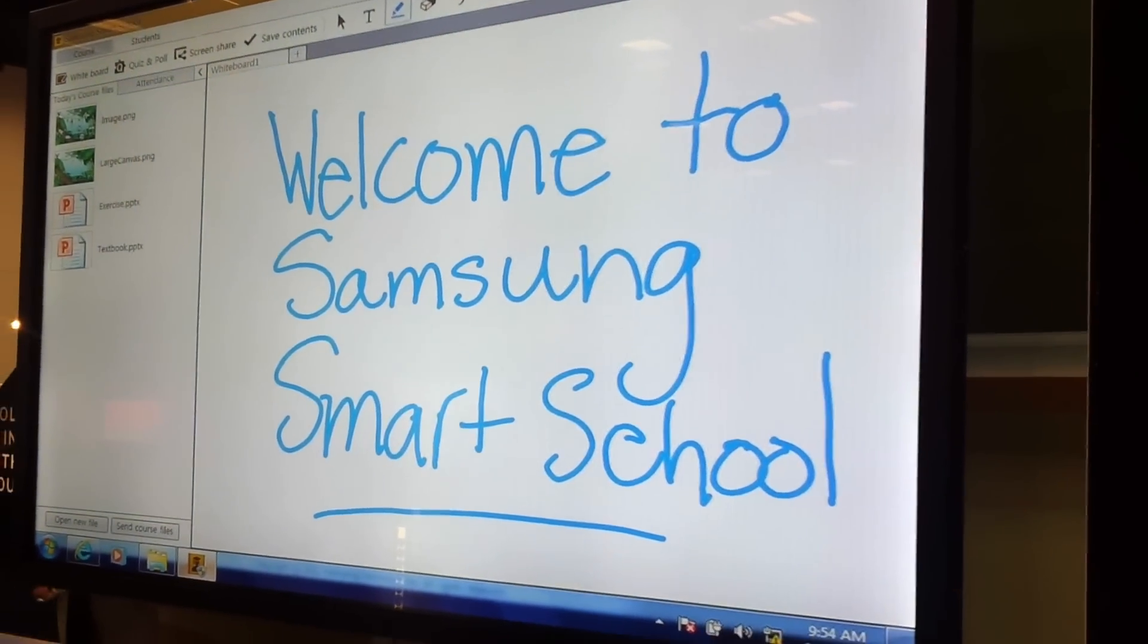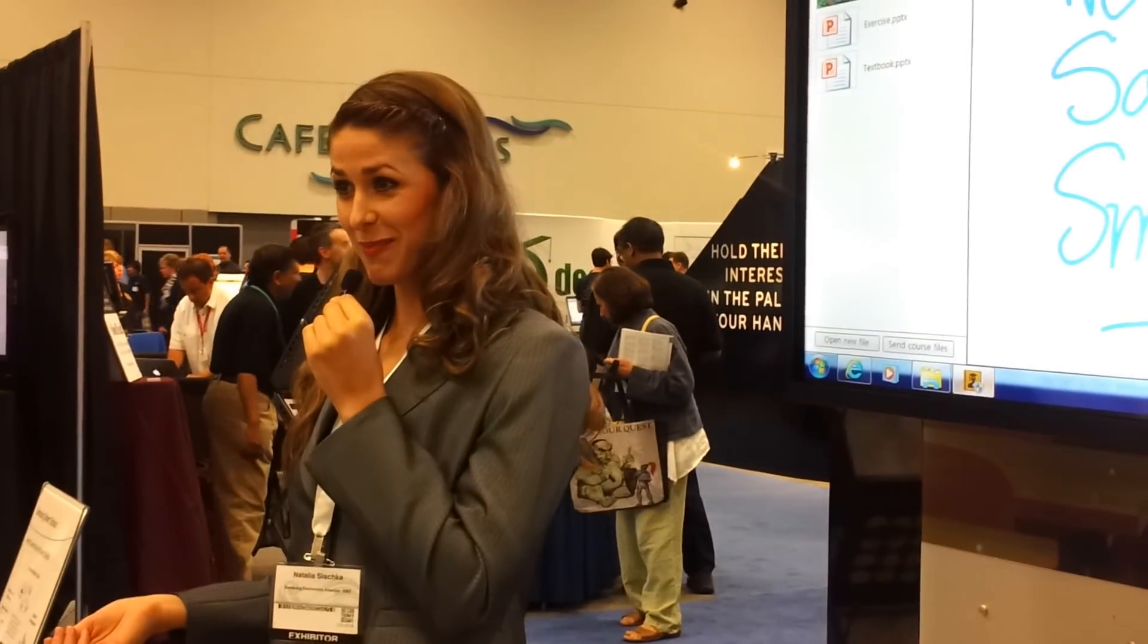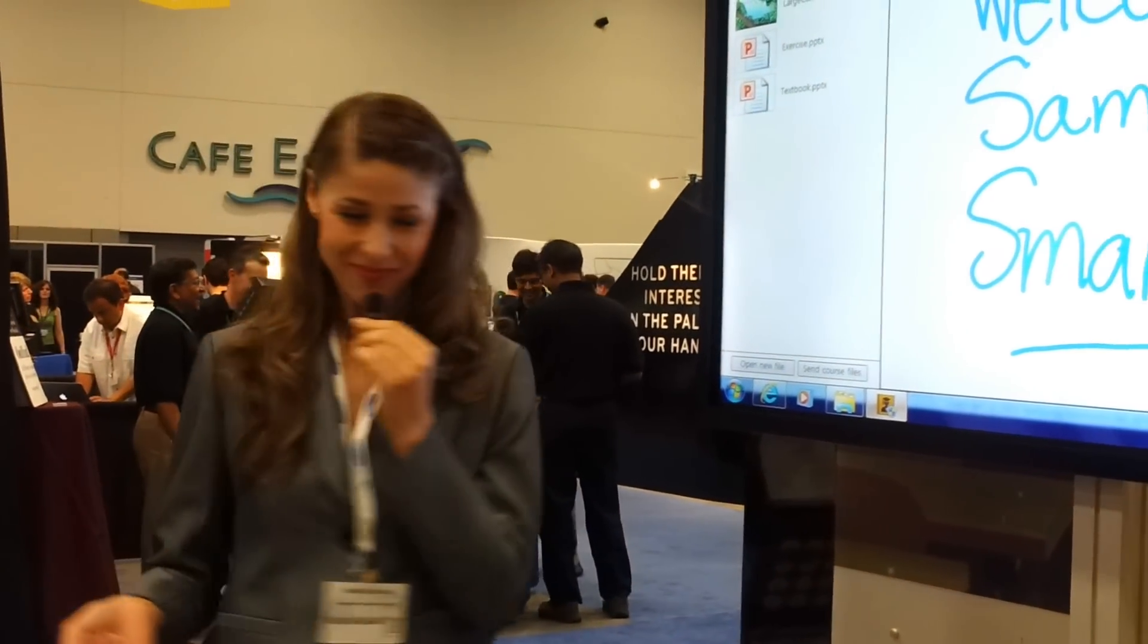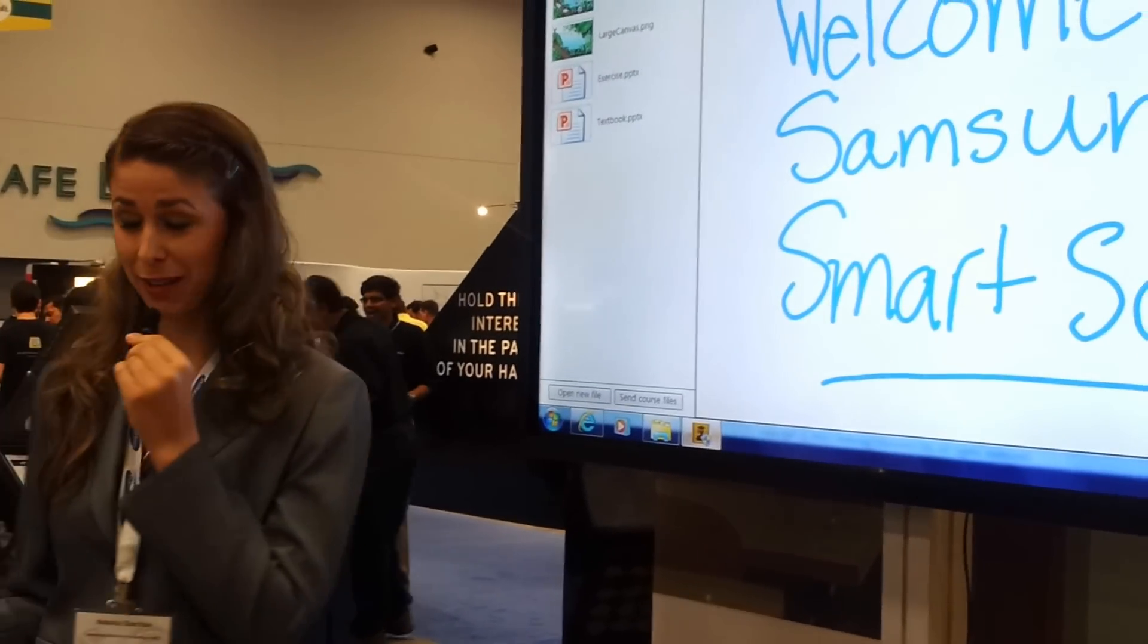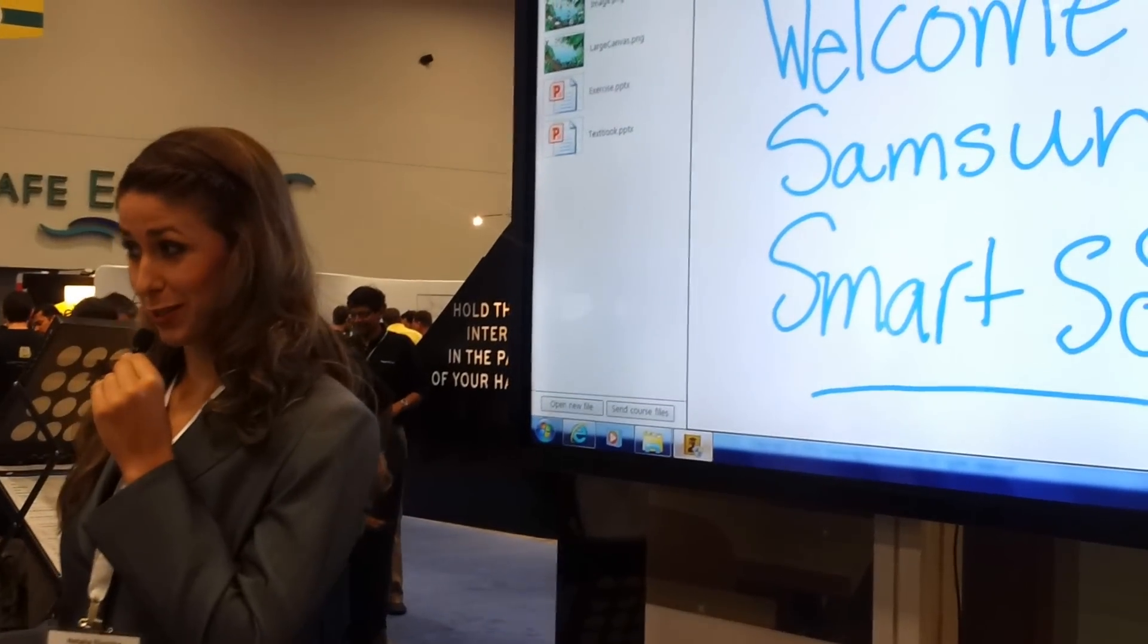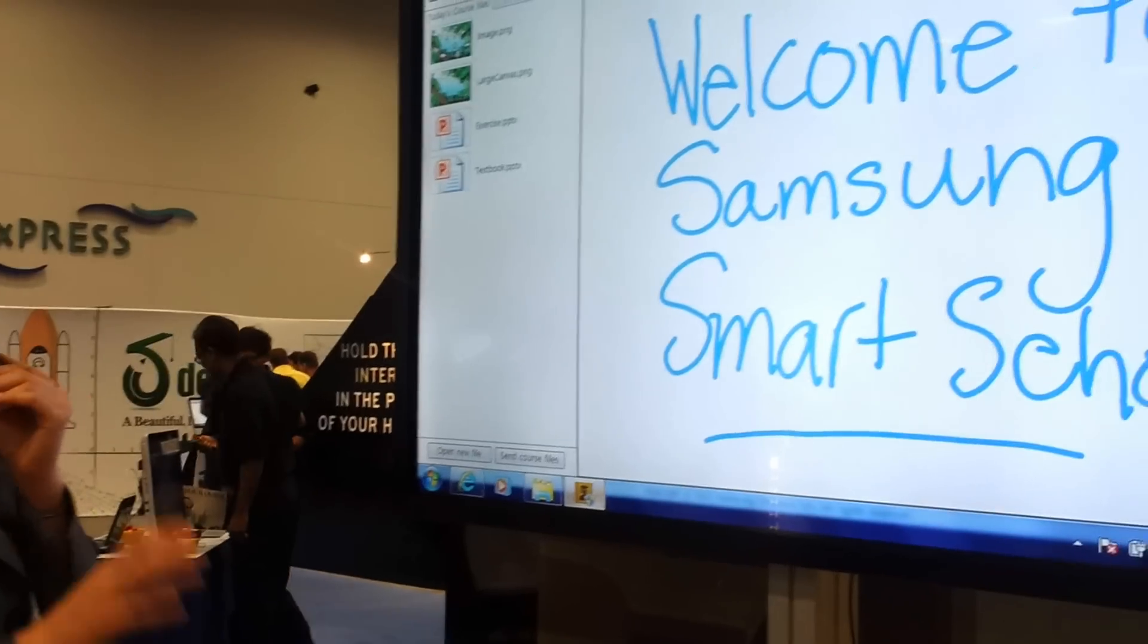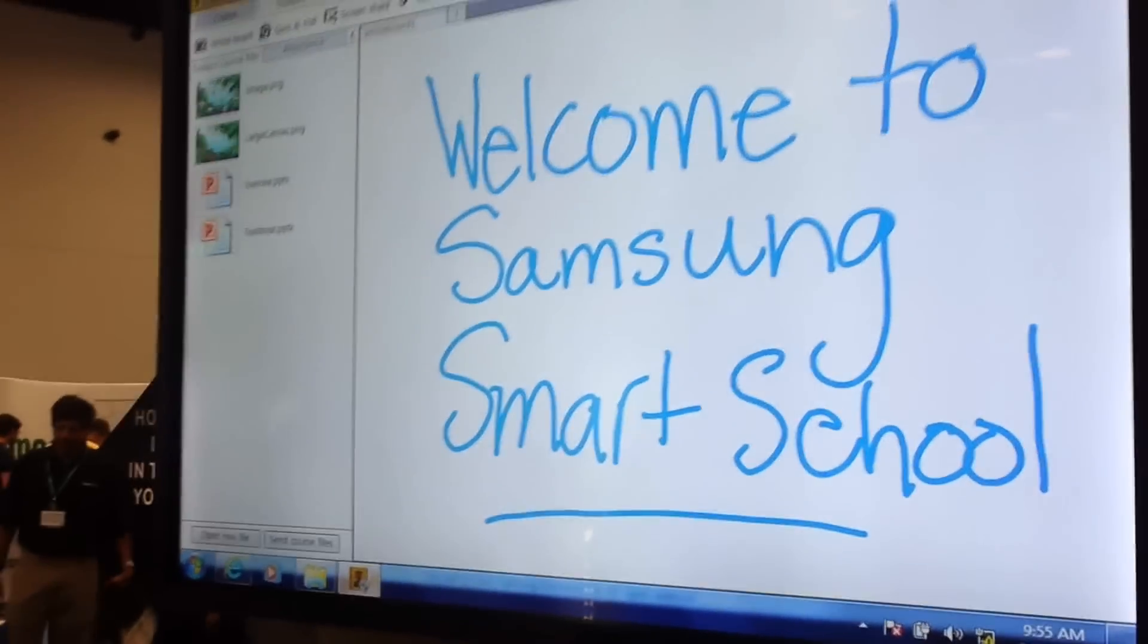So I'm just going to be giving you a brief demonstration on Samsung Smart School and I will go over a few of the classroom features for you. This is just going to give you a better understanding of our solution.